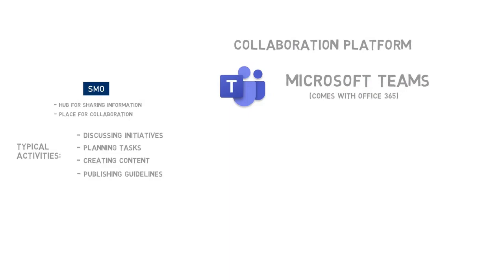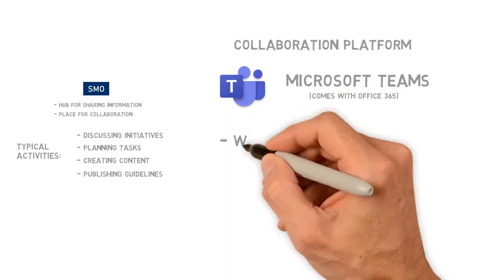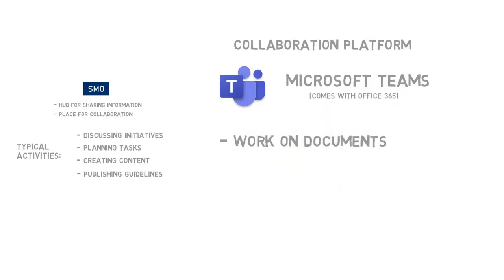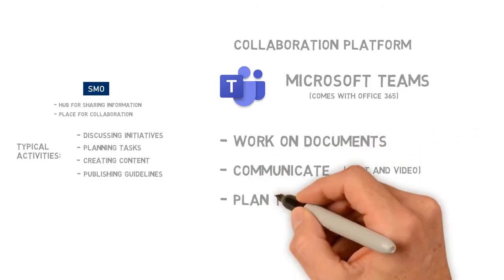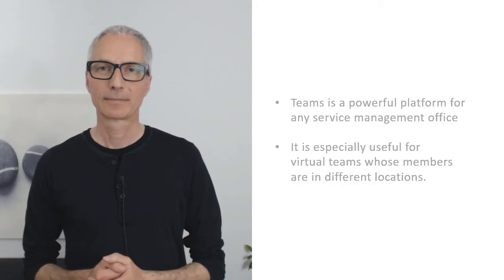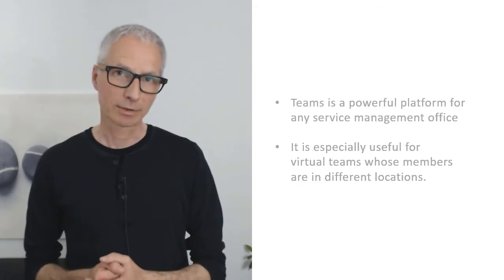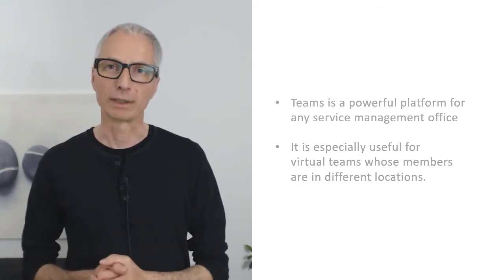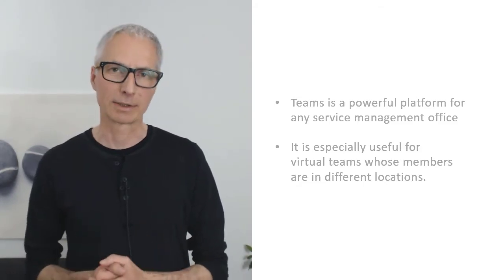Teams allows the members of the Service Management Office to work on documents and other content, communicate through chats and video meetings, plan tasks and projects, and publish content for others in the organization.